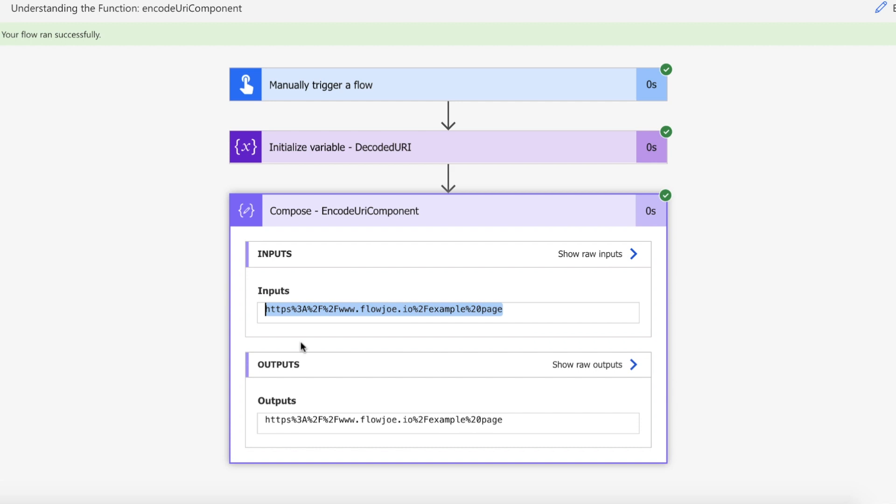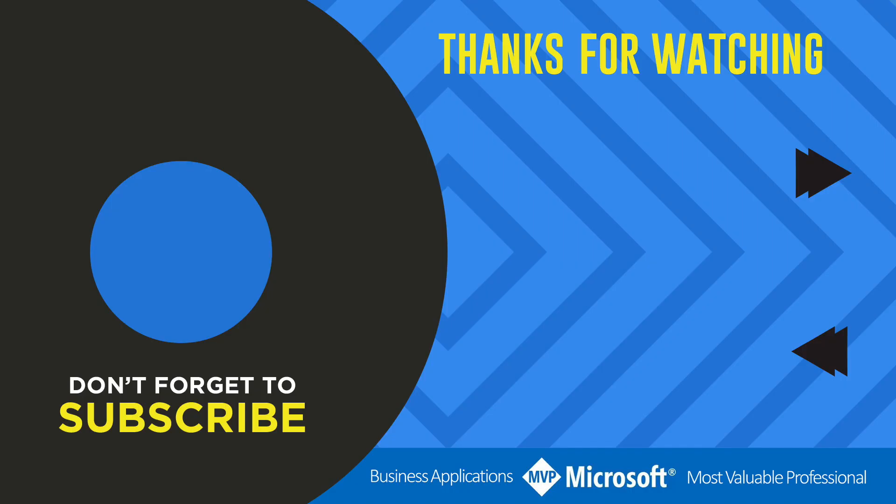That is how you use encodeURIComponent in Power Automate. Thanks for watching another video by me, FlowJoe. If you liked the video, don't forget to hit that like button or select a video on your screen right now to continue learning more about the Power Platform.